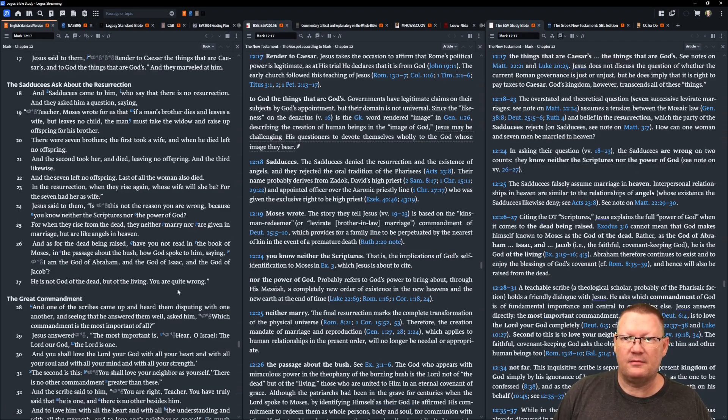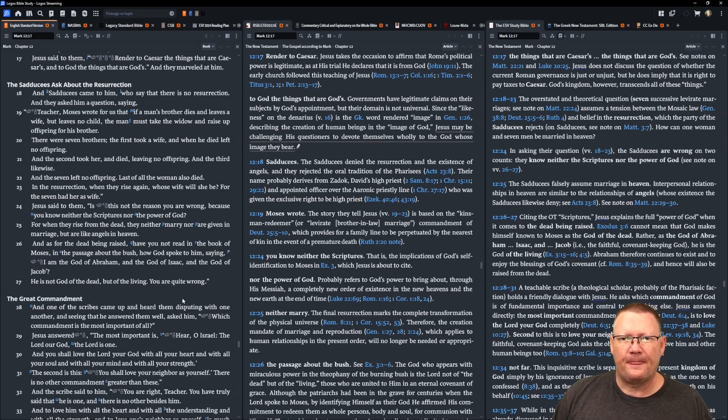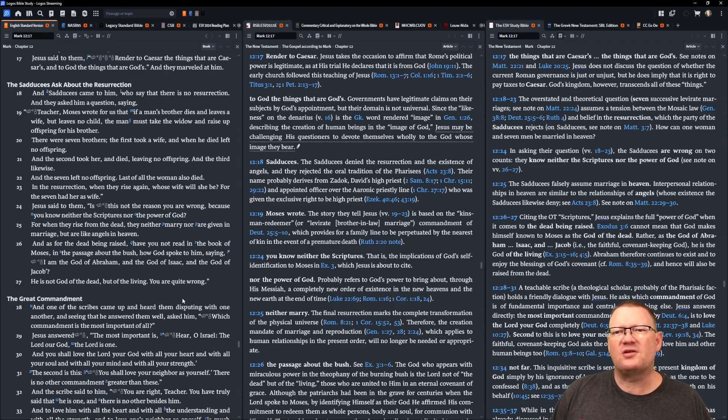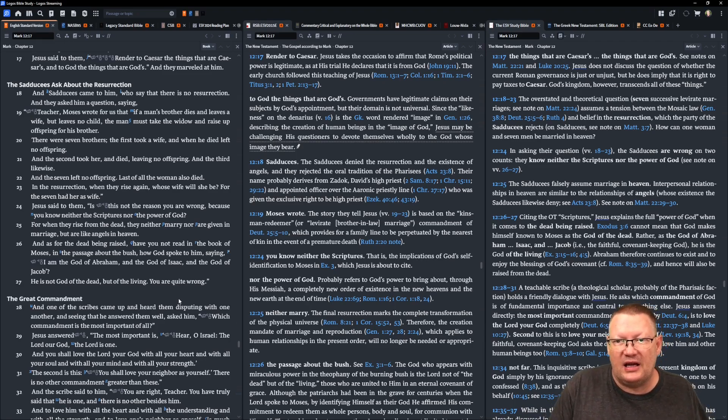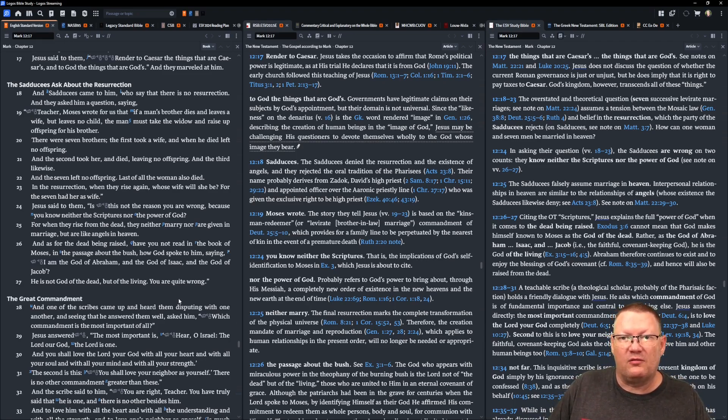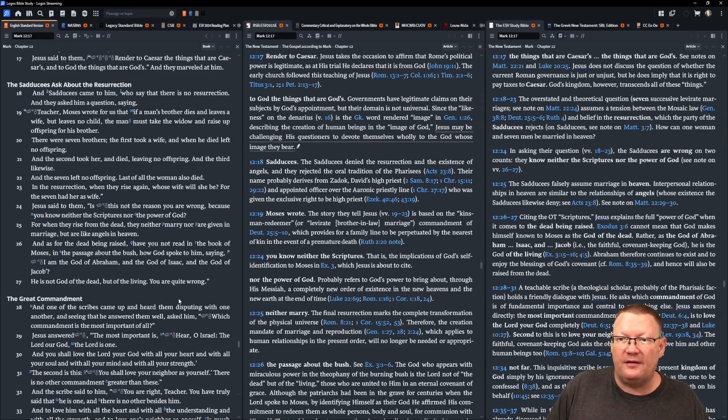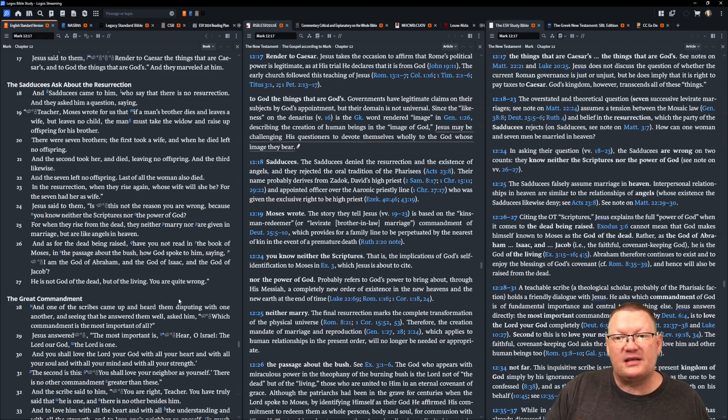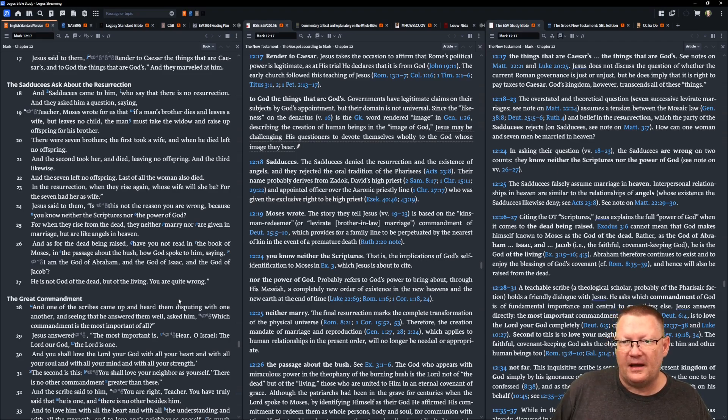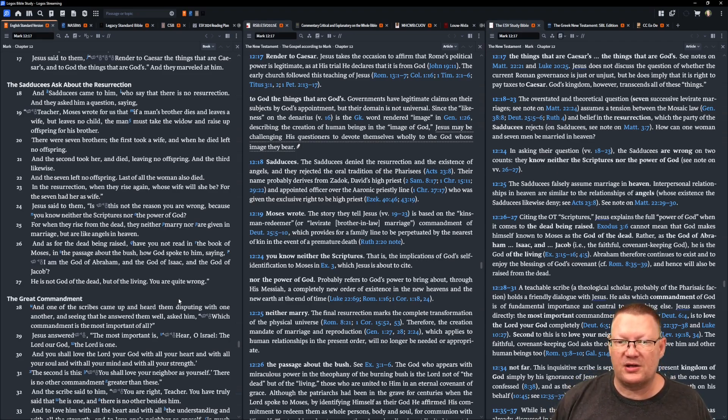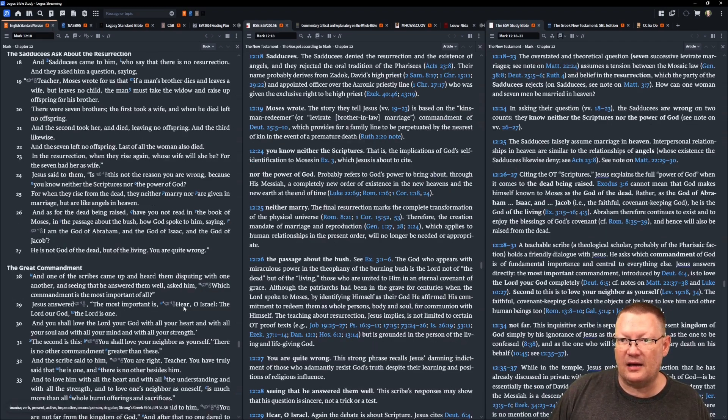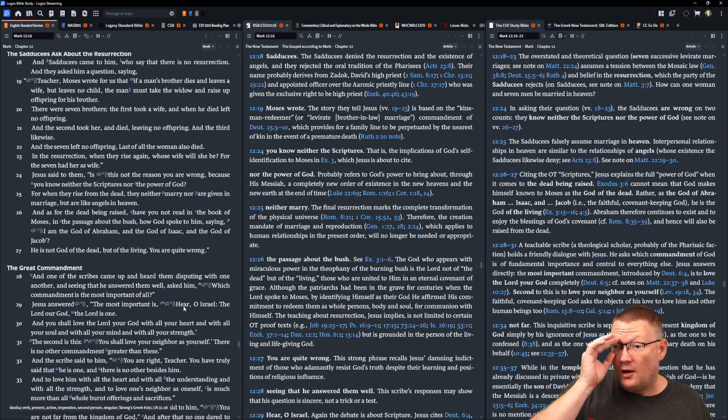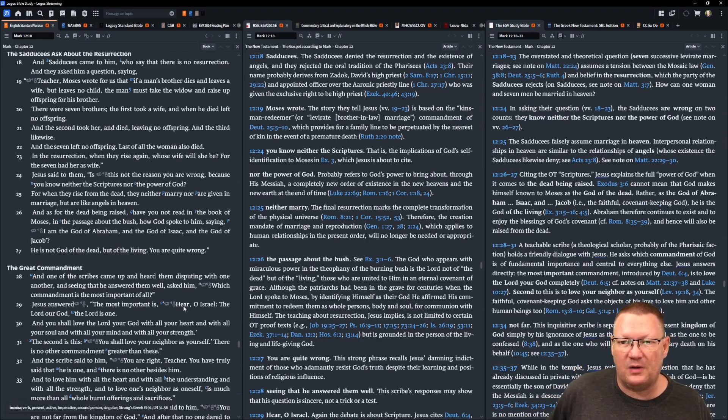The Sadducees came to him who say that there is no resurrection. And they asked him a question saying, Teacher, Moses wrote for us that if a man's brother dies and leaves a wife but leaves no child, the man must take the widow and raise up offspring for his brother. Now, there were seven brothers. The first took a wife and when he died left no offspring. The second took her and then he died leaving no offspring. And the third likewise. And the seven left no offspring and last of all the woman also died. In the resurrection when they rise again - they don't believe in this - whose wife will she be? For the seven had her as a wife.